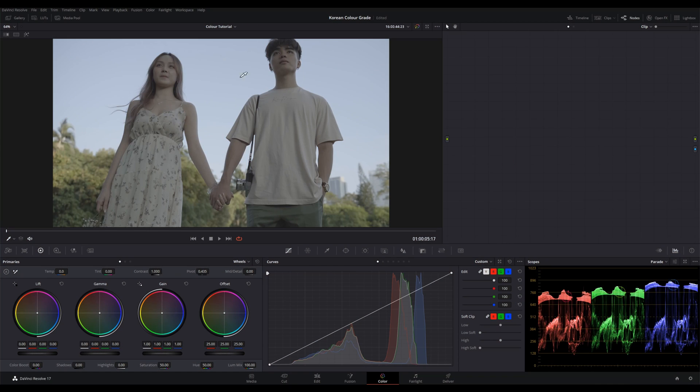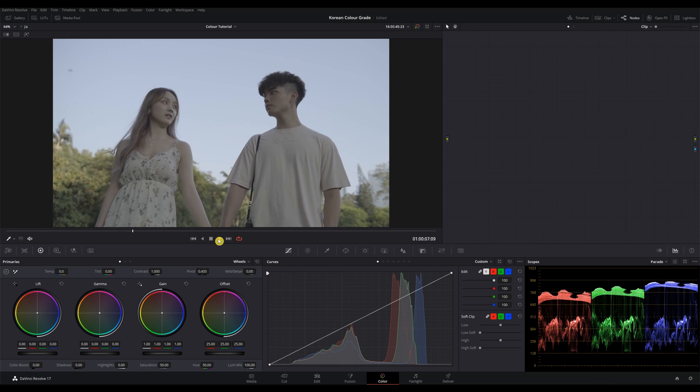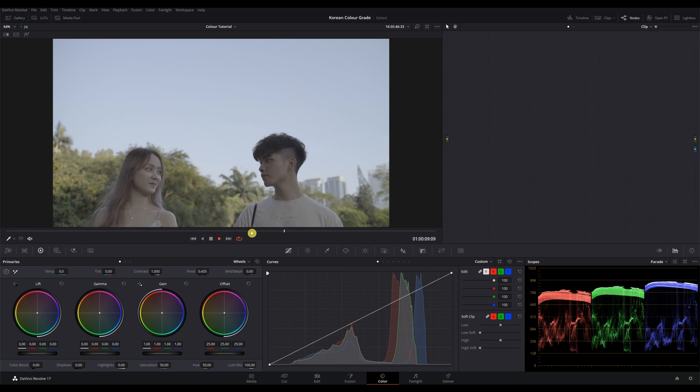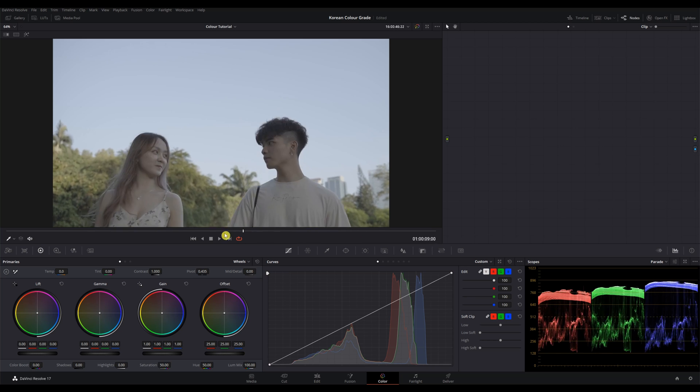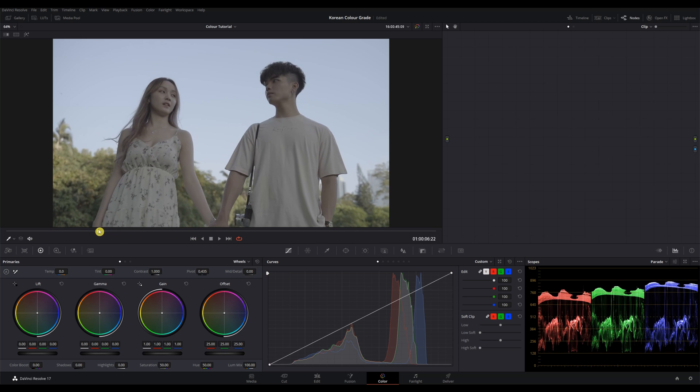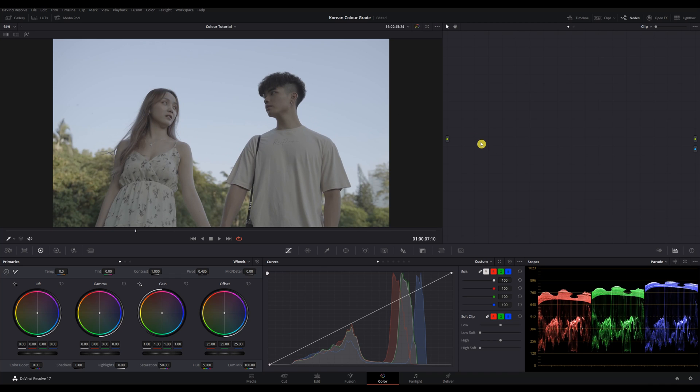So I got my clip here loaded up in the color tab. But the first thing that we are going to do is to find a hero frame where everything in the clip is inside one frame. So I play it back a few times and pick a frame. This right here should be good. We have both of them in the shot and also a good amount of the sky. So once that's done, we will start building our node tree.